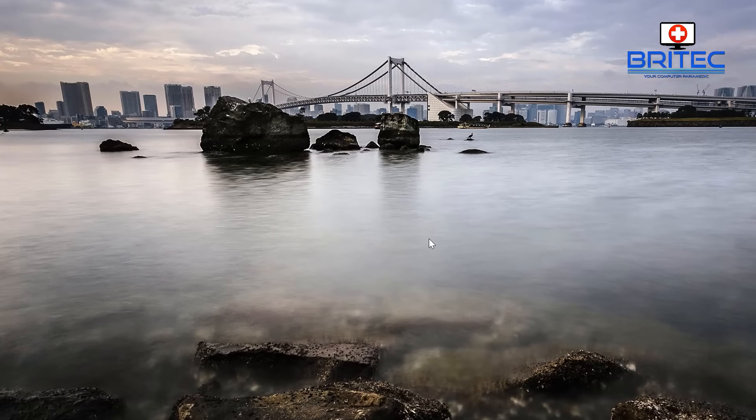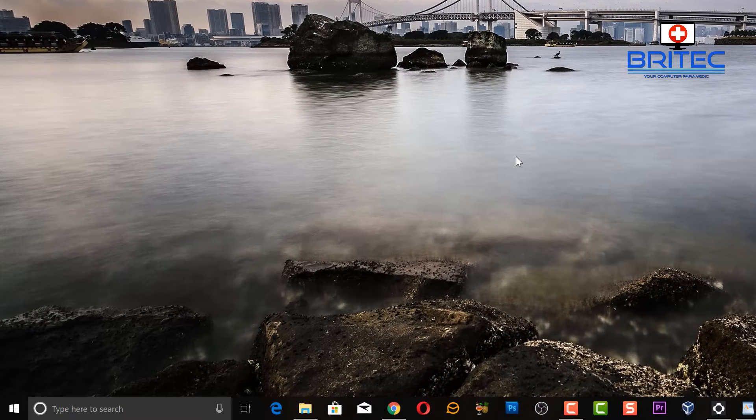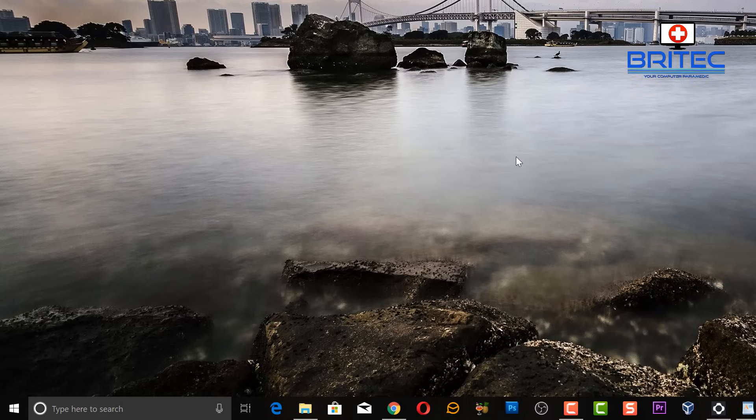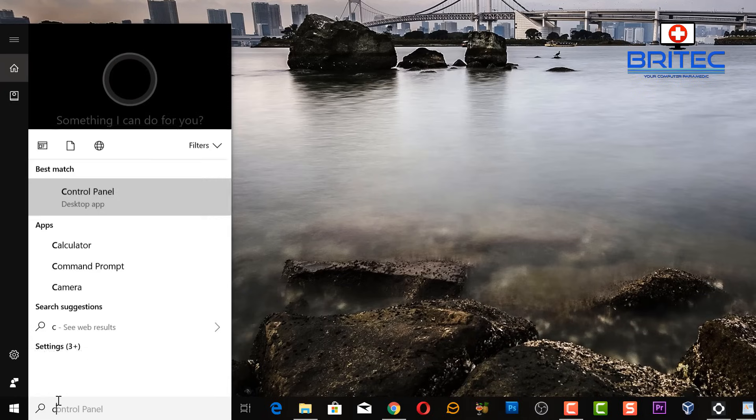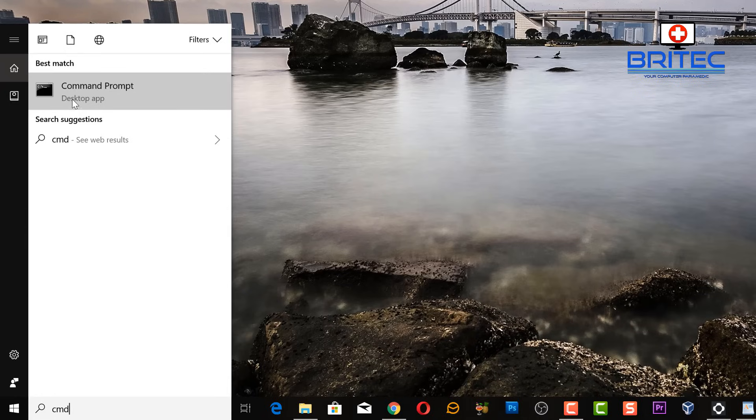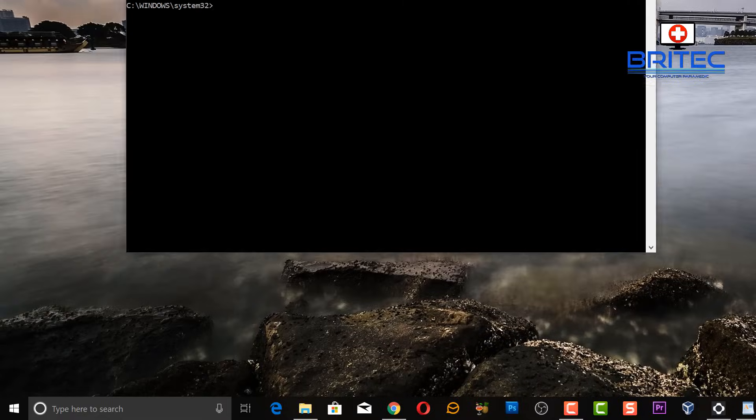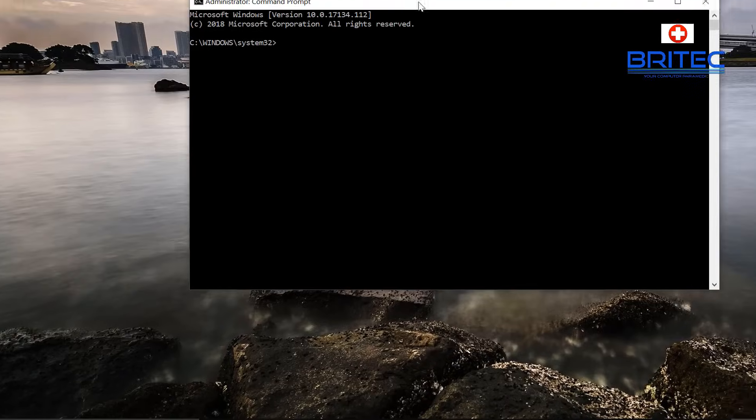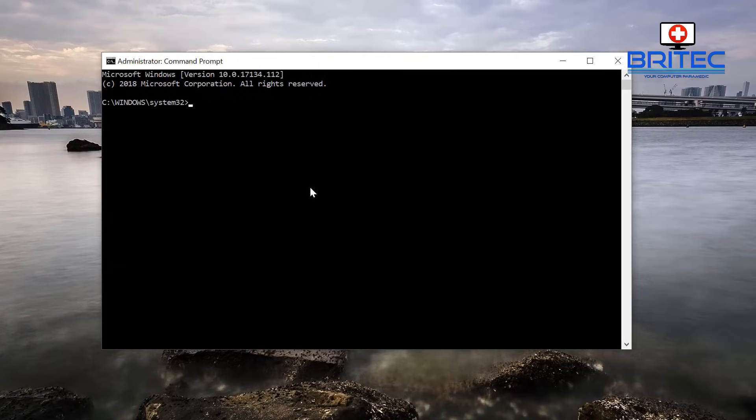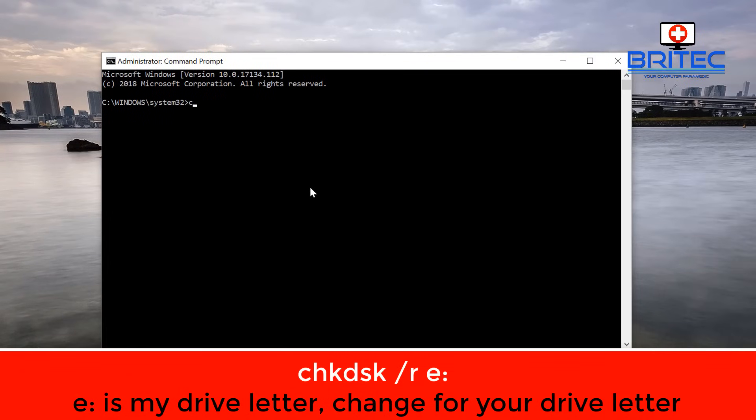And there's quite a few different methods you can try but this is the tried and trusted way and it works for me. And I'm going to go straight into Command Prompt by typing CMD in the search box and run the Command Prompt as administrator.